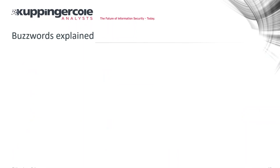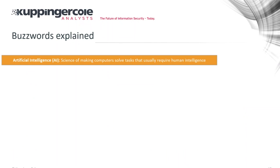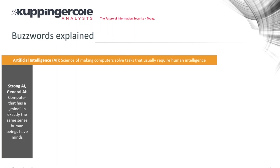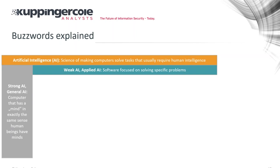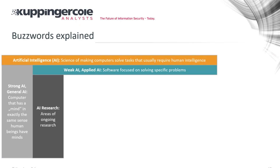Let me give a quick wrap-up of terminology and buzzwords. AI in general is the science of making computers perform tasks that usually require human intelligence. There's strong AI or general AI — where a computer behaves as a human in the full sense — which we are far away from achieving. Then there's weak AI, or better termed applied AI, which is software focused on solving specific problems.